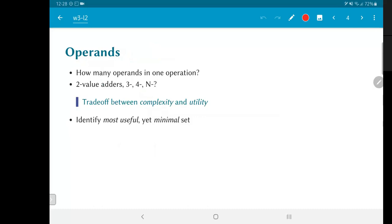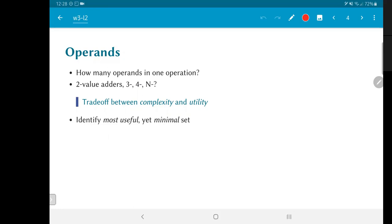How many operands should be there in one operation? Should we be using adders that take in two numbers at a time and give out one output or should we take three numbers, four numbers, n numbers? Because after all, in principle, it's possible to add as many numbers as you want at the same time. Of course, the question becomes, how do I provide all of those numbers? Do I have them all sitting in parallel as inputs to a module? But at least the question might become maybe having some value like 10 is obviously absurd. But the question does become, should I have two value adders or three value adders, for example?